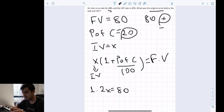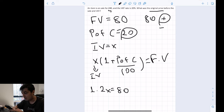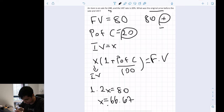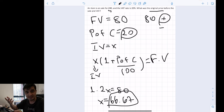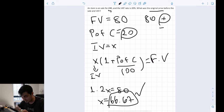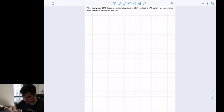Let's calculate: 80 divided by 1.2 — our original price must be 66.67 pounds. This makes sense because if we take 66.67 and multiply it by 1.2 we get 80 again. Tax increases the price, so the original is always lower than the final value.